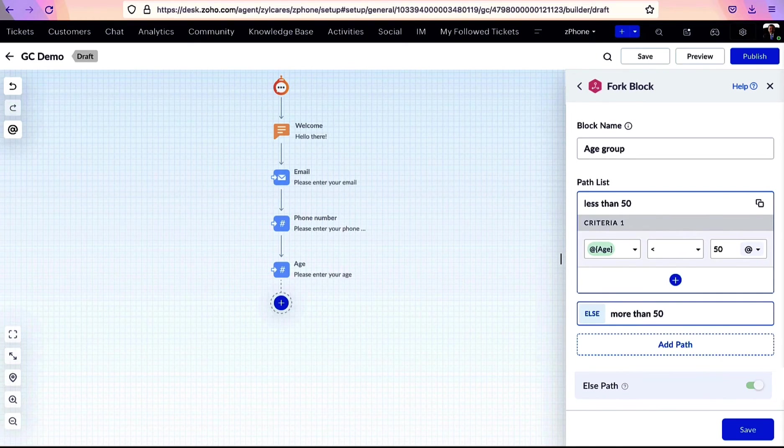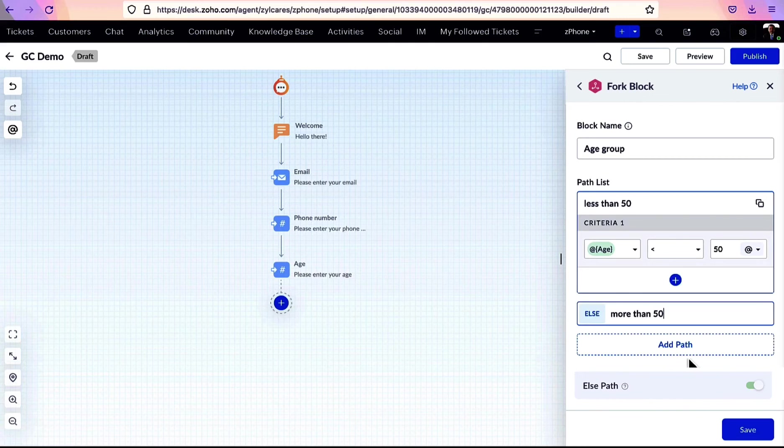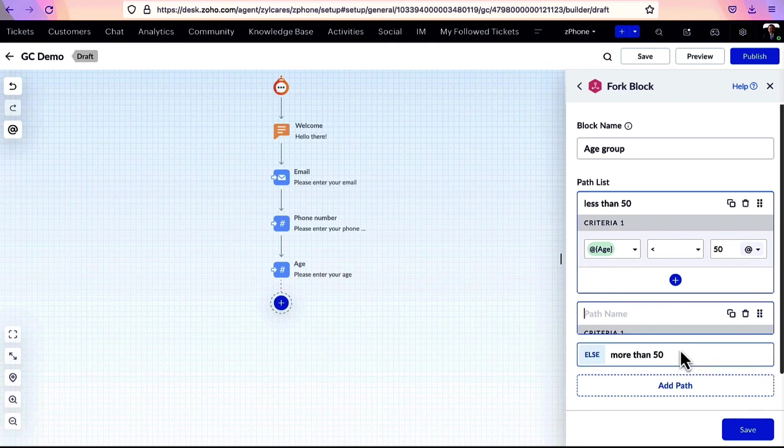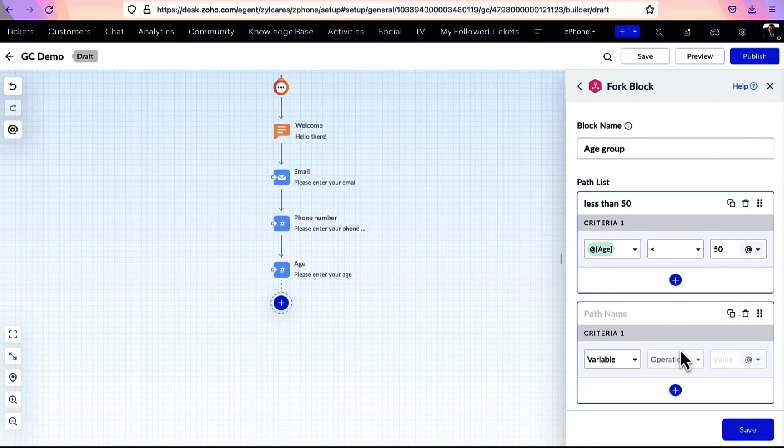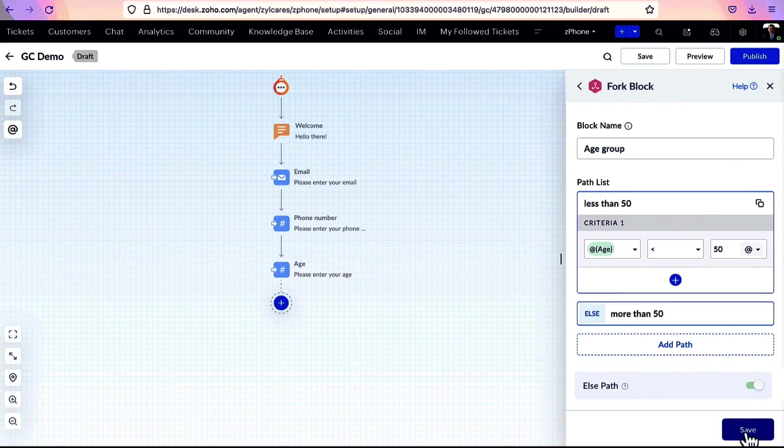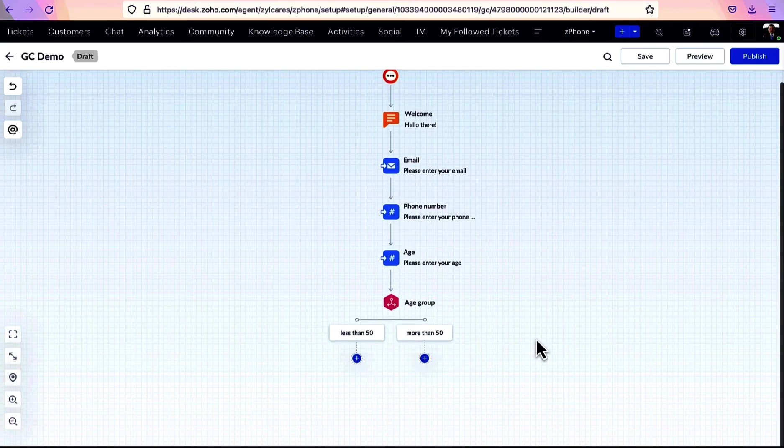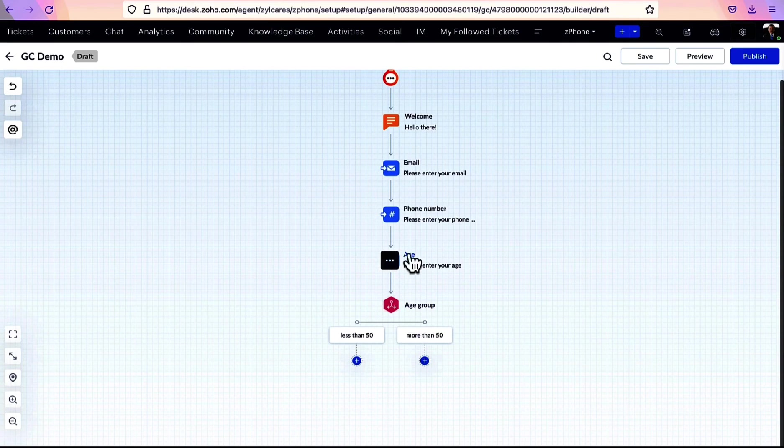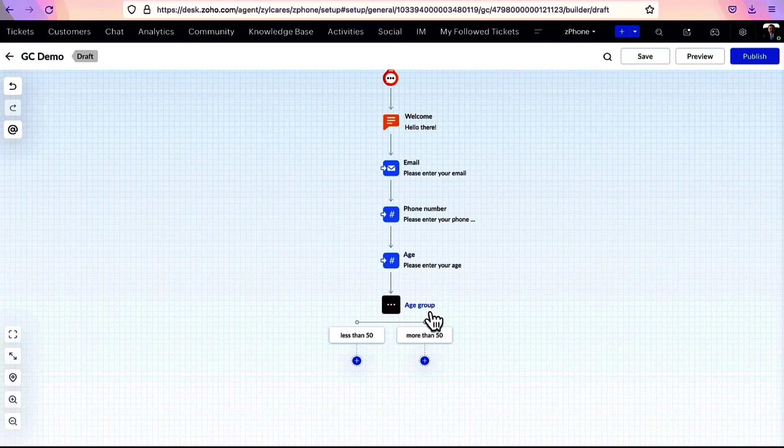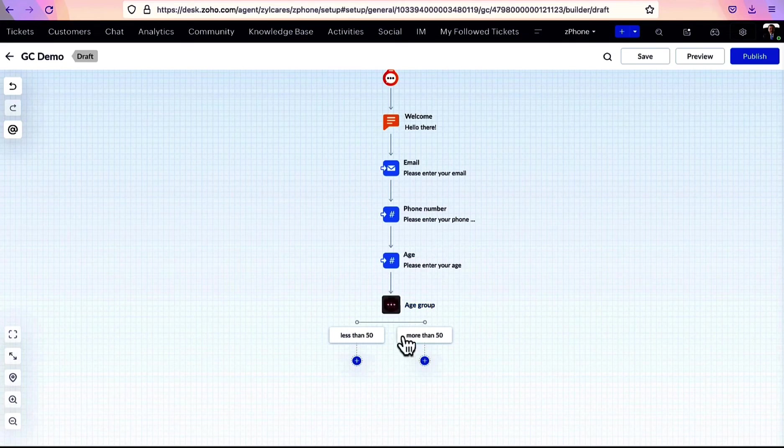Rename it as you wish. If more paths are needed, you can quickly create one from right here. After saving, if you see here based on the age entered by the user, the flow is now separated into two paths.